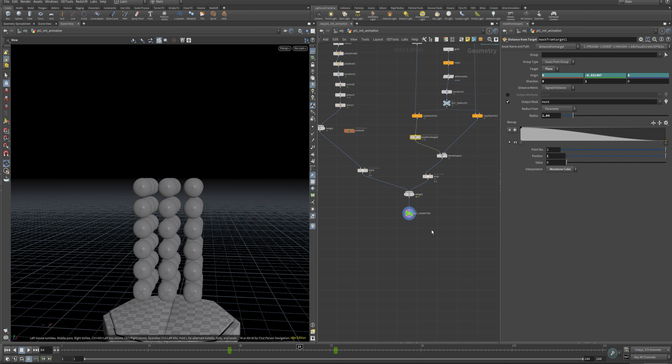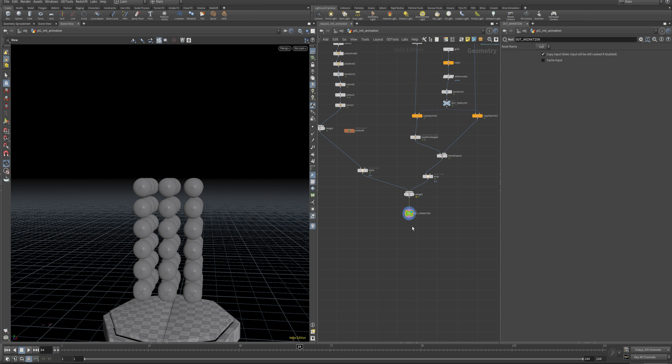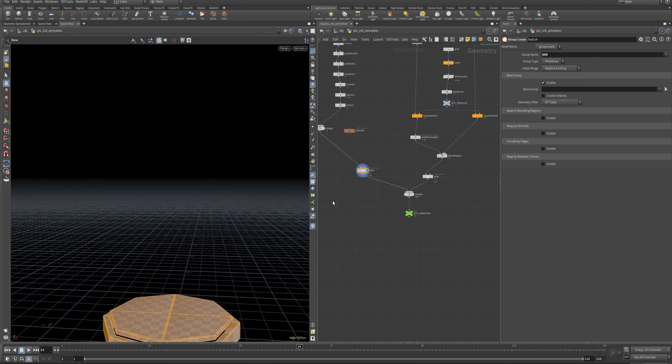Since we last were in here, I did a couple things — just some prep and I forgot to hit record. I threw down this null called OUT, colored it green by hitting C on the keyboard, and you can pick your color. I've also grouped these too.